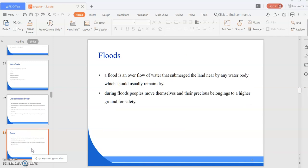What do you mean by flood? A flood is an overflow of water that submerges the land nearby any water body which will usually remain dry. During floods, people move themselves and their precious belongings to higher ground for safety. Due to excessive rainfall, floods occur. It's a natural disaster and we cannot control it.